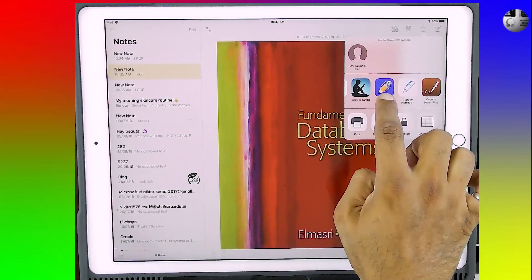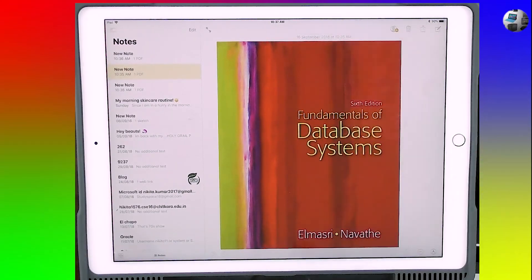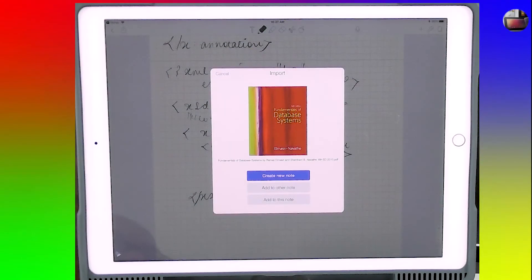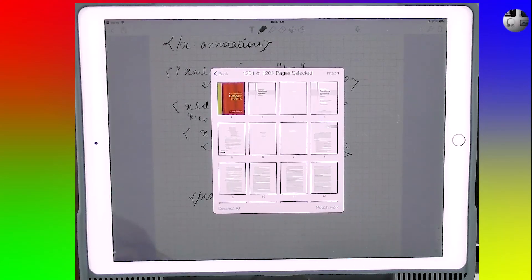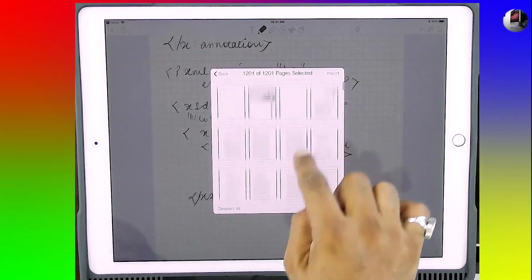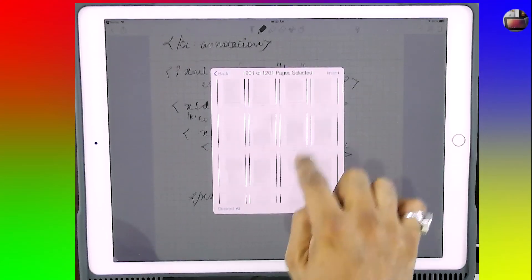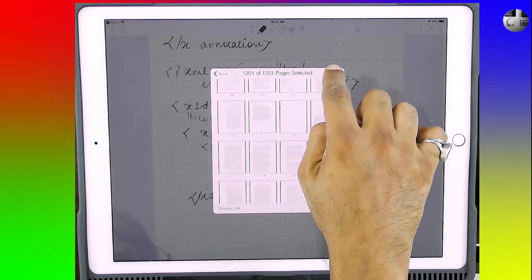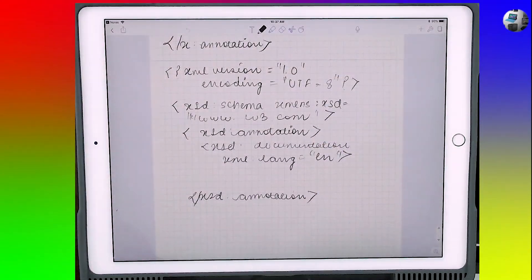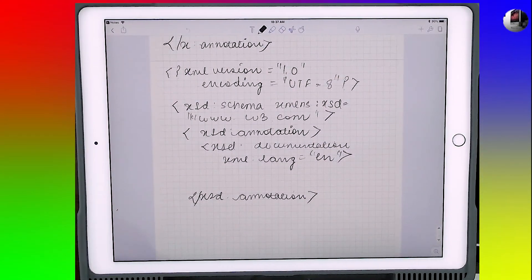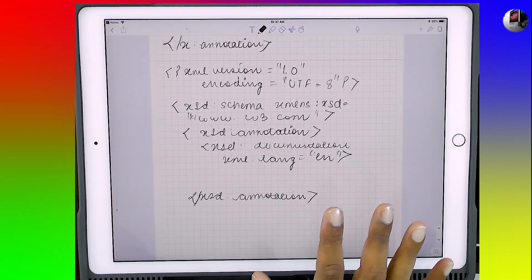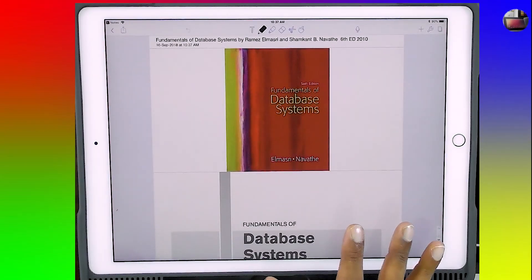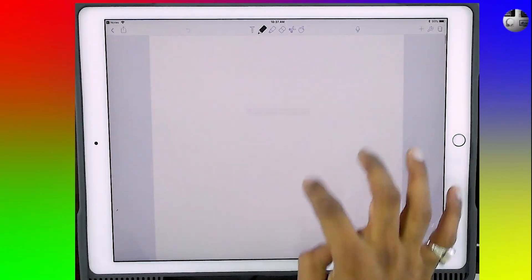And now you see all the options. Every app which can open the PDF is listed here. So all you have to do is tap 'Copy to Notability.' Notability will open and create a new note. As you can see, all the pages are there. Tap import and it is going to import the entire PDF into Notability. And as you can see, here it is.